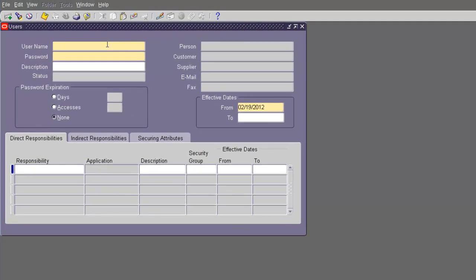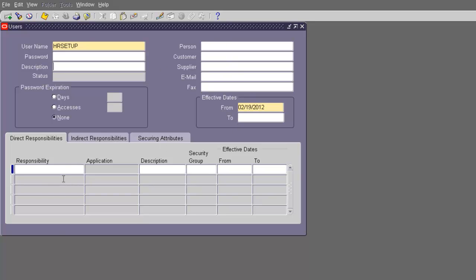Here we are on the User Define screen. You're going to call the user HR setup and assign a password. You can leave all the other fields null here. The password doesn't expire. The date is effective from today. It doesn't have a person — it's just a user.